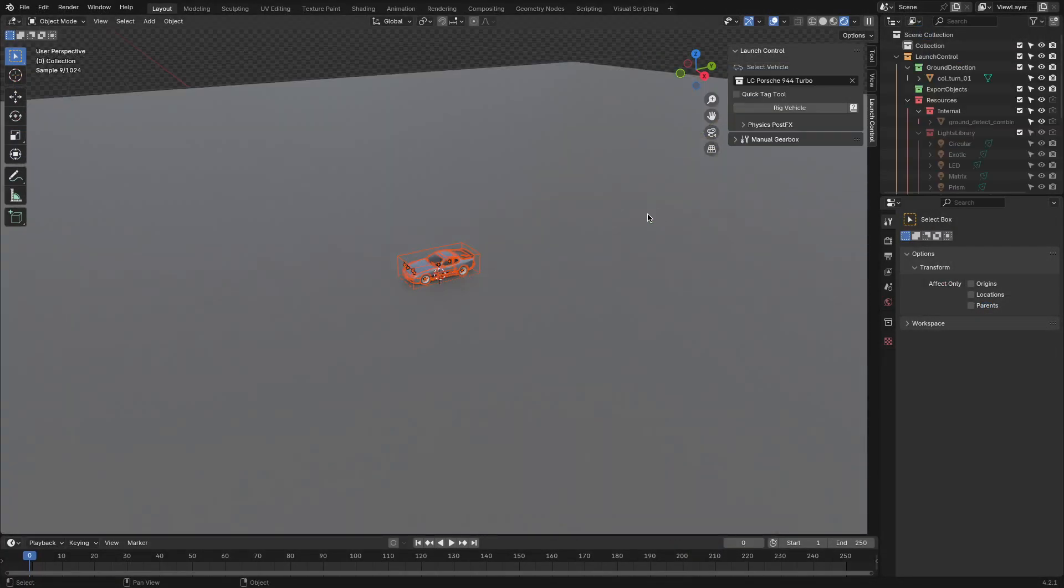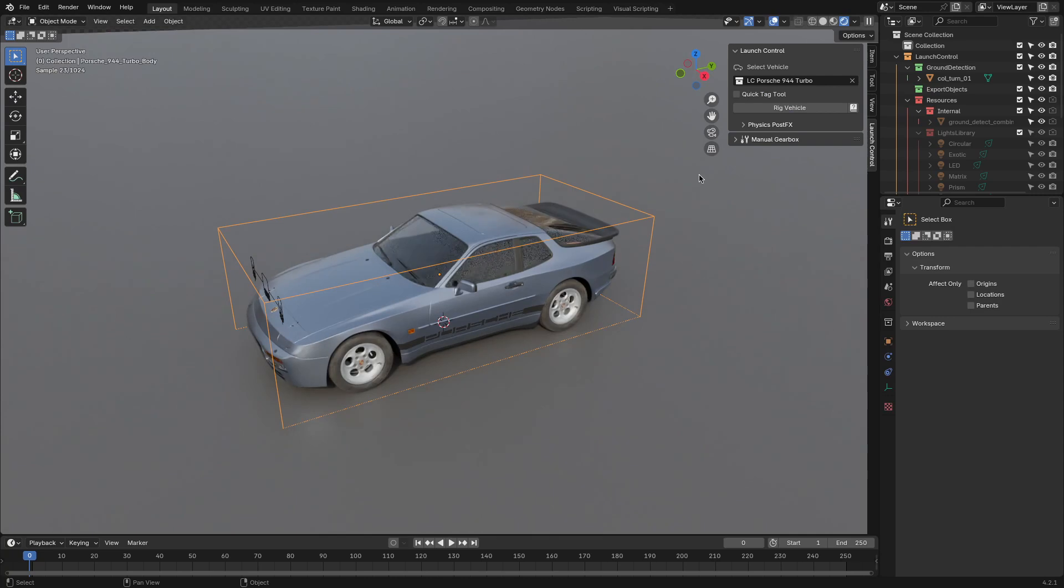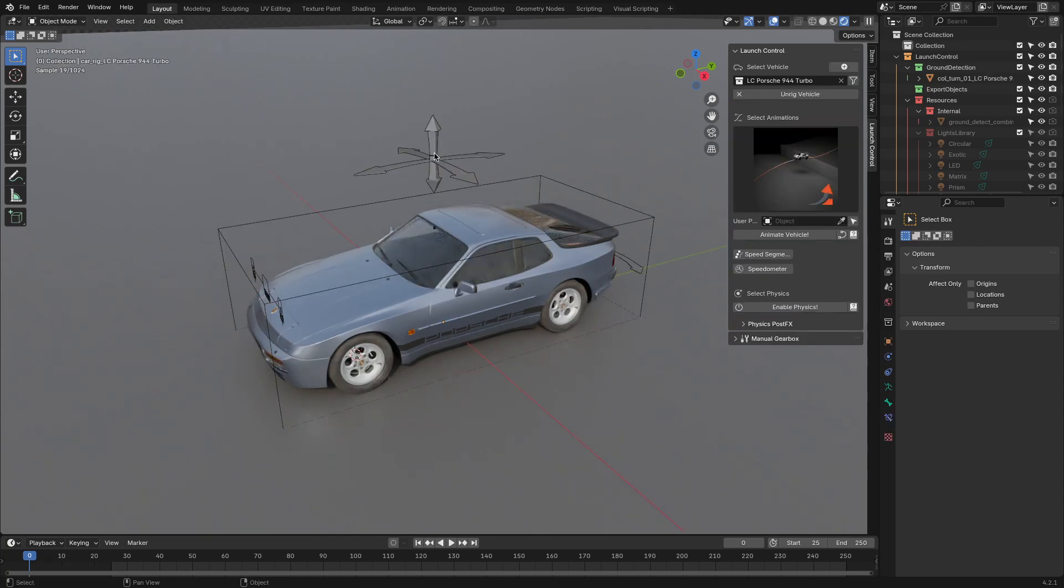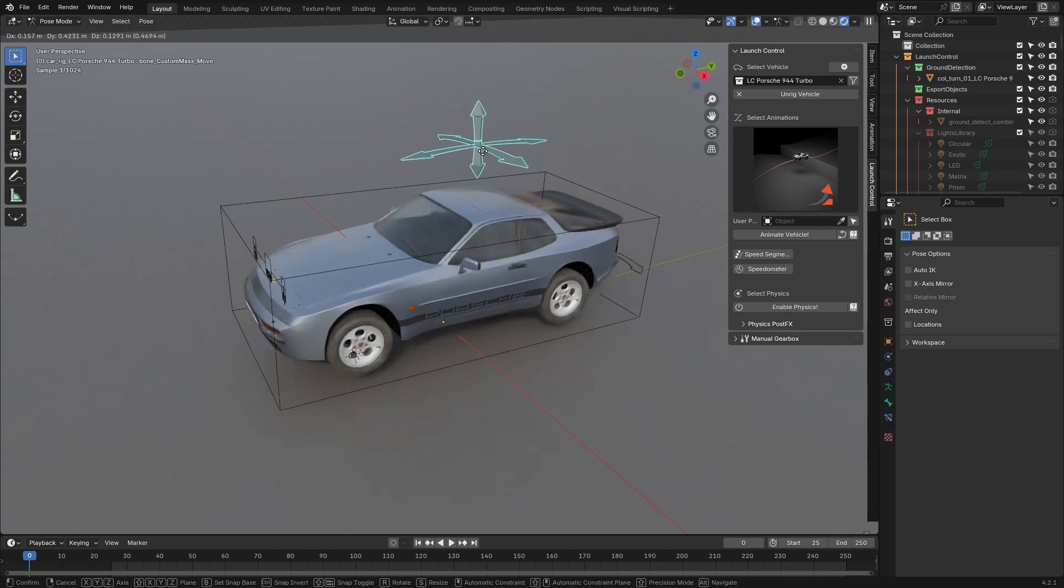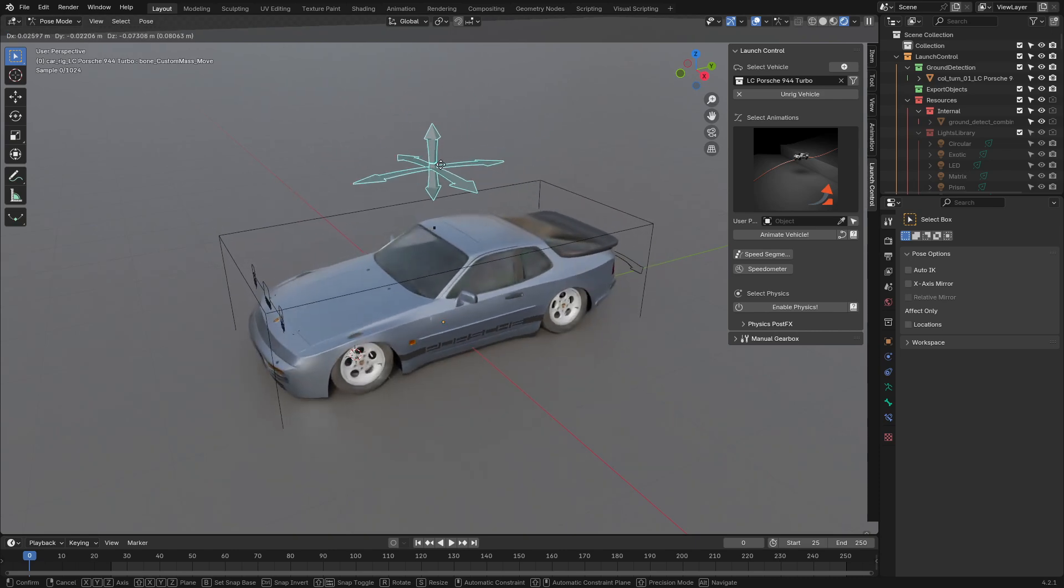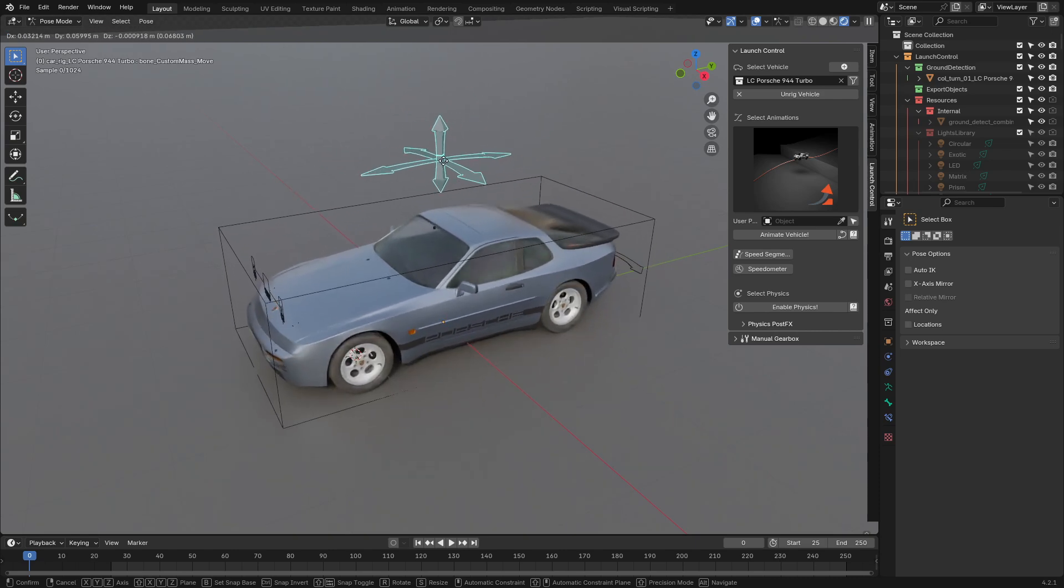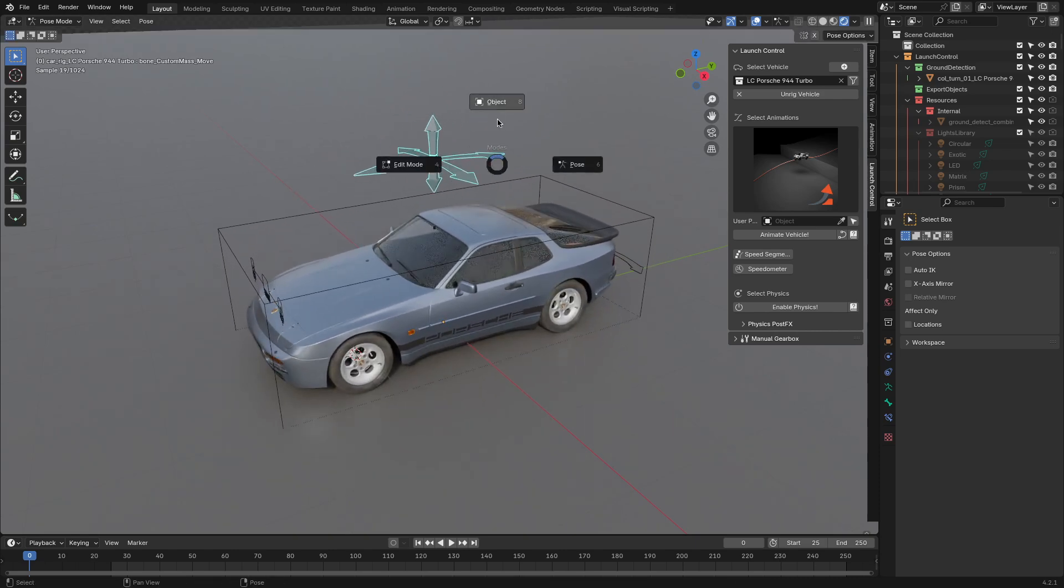The rigging in the add-on is what you can call lazy rigging, as you will need to press one button and you're done. The add-on uses rigging tags to detect which parts of the vehicles are which by their names, which is great.